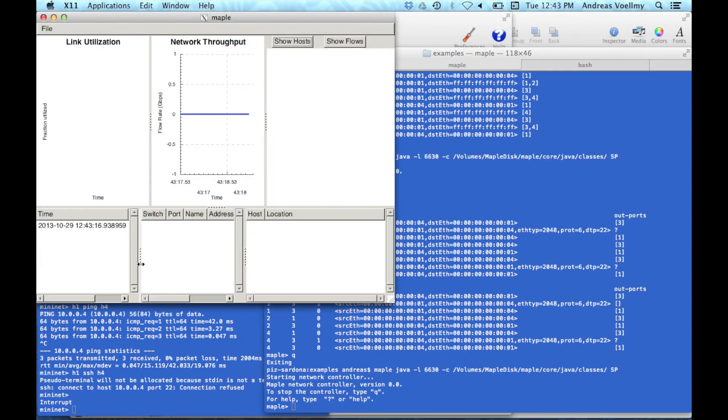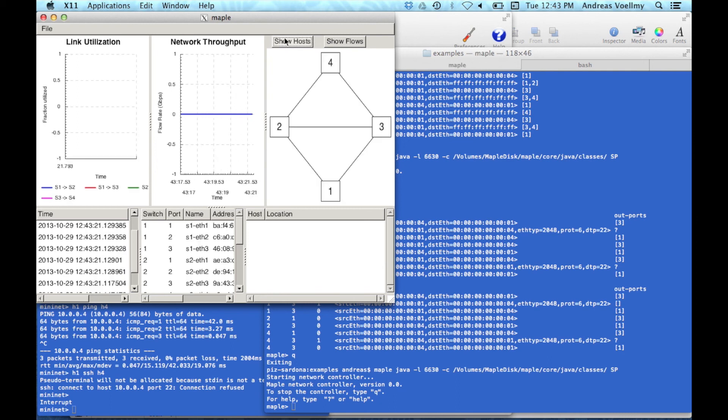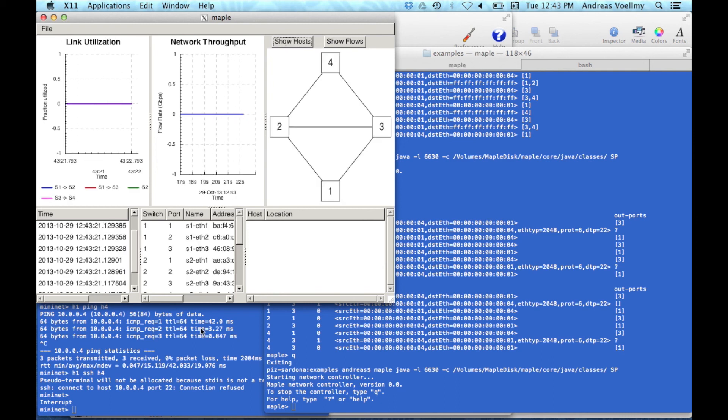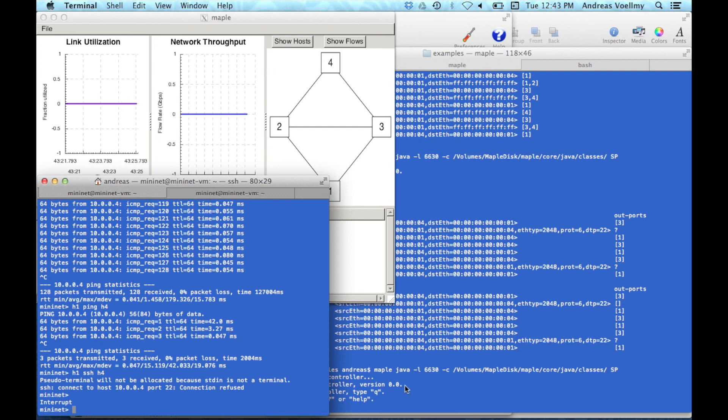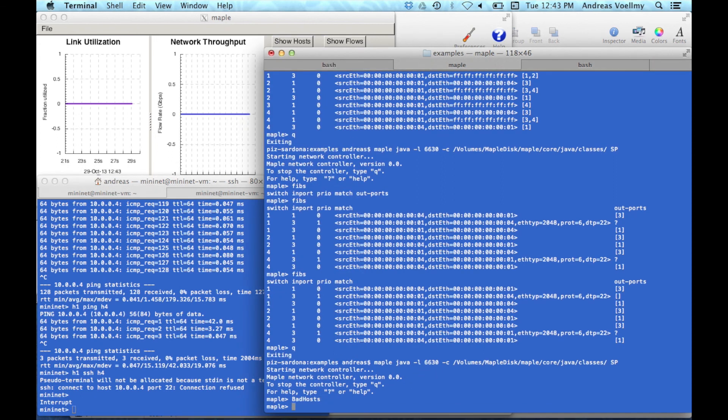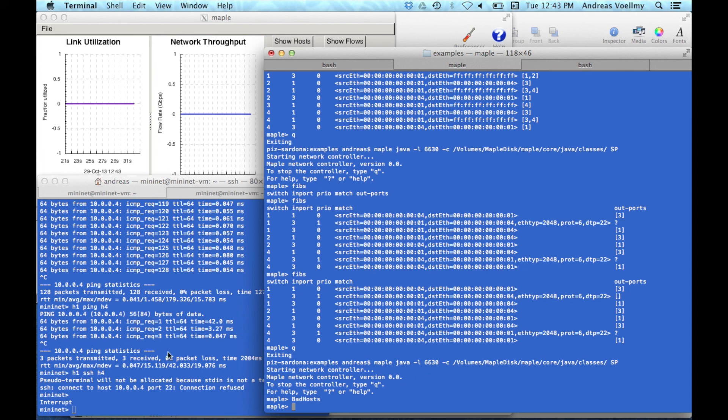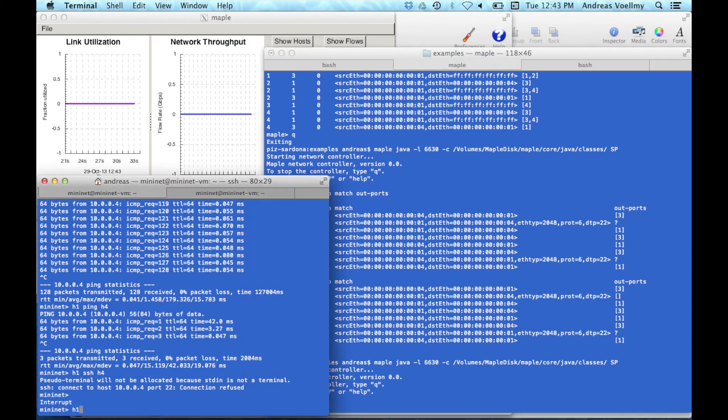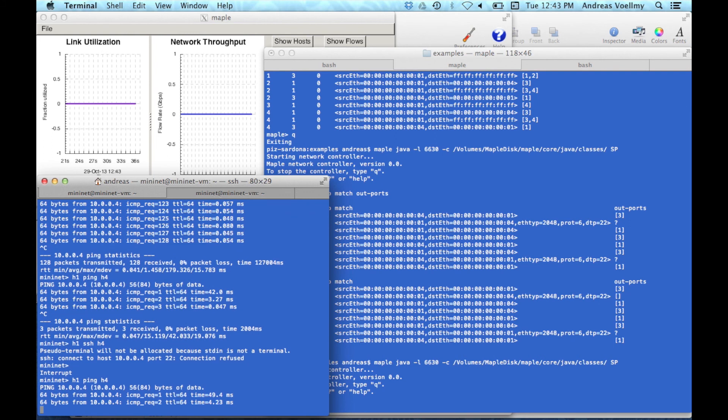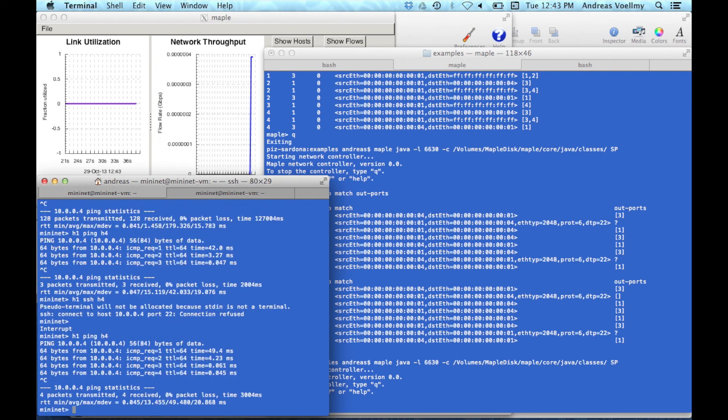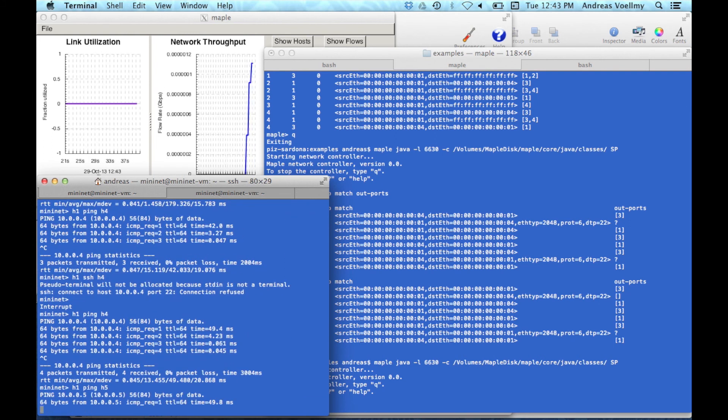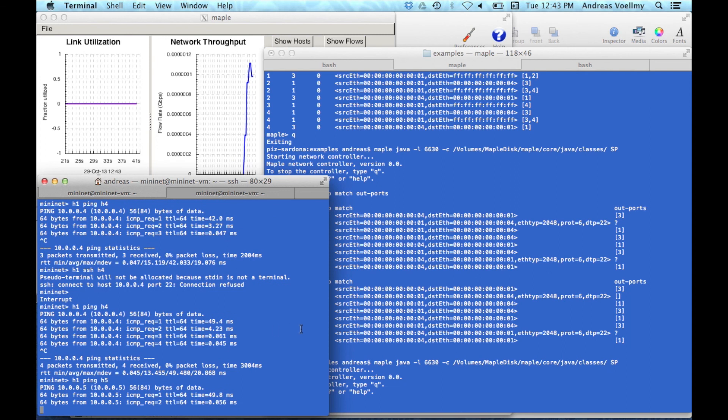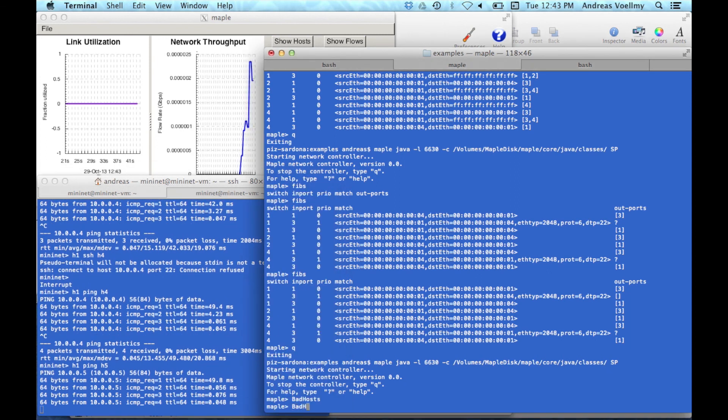Okay. So now, let's see. So if we look at here, now we can actually get at this information here. We can say bad hosts, and it shows us the list of bad hosts, which is empty at first. So say we were to ping from h1 to h4, it goes through just fine. If we ping from h1 to h5, that's also going through just fine.